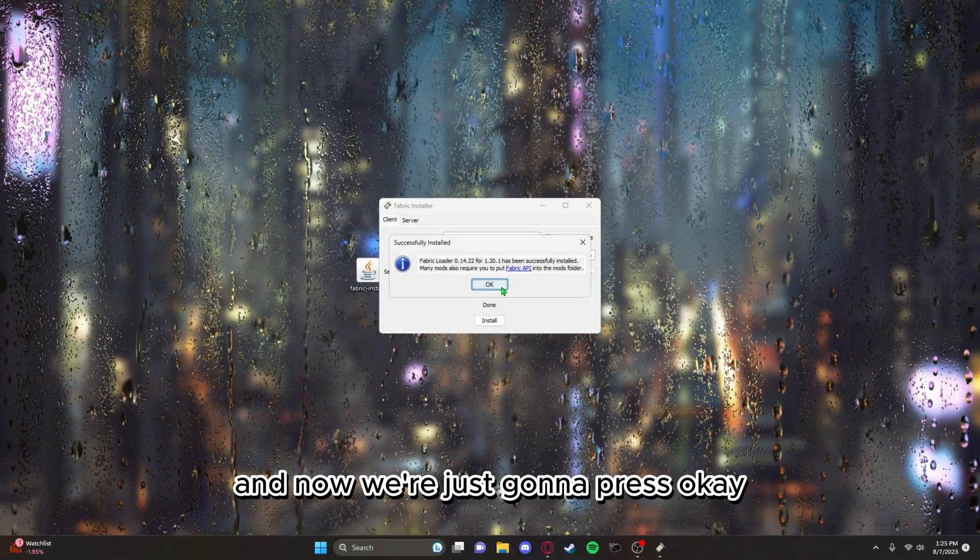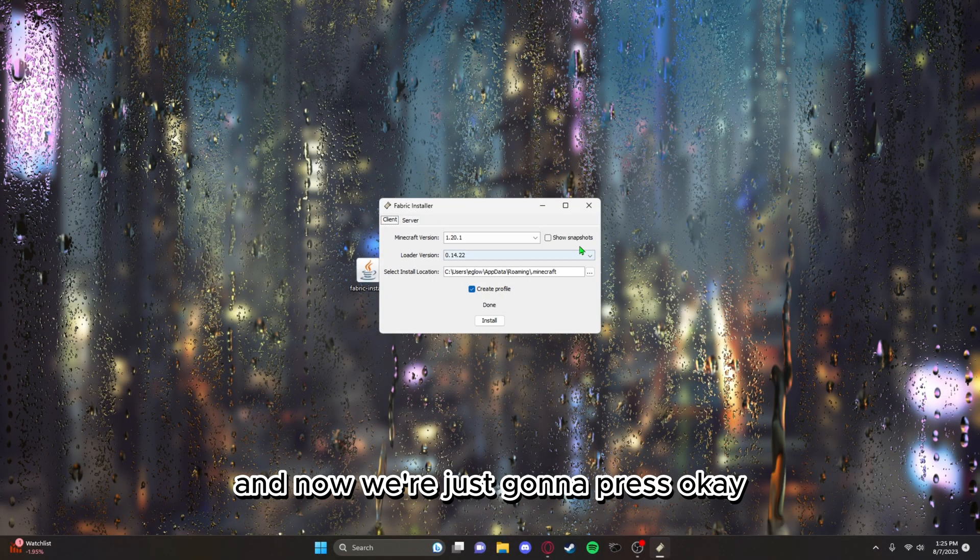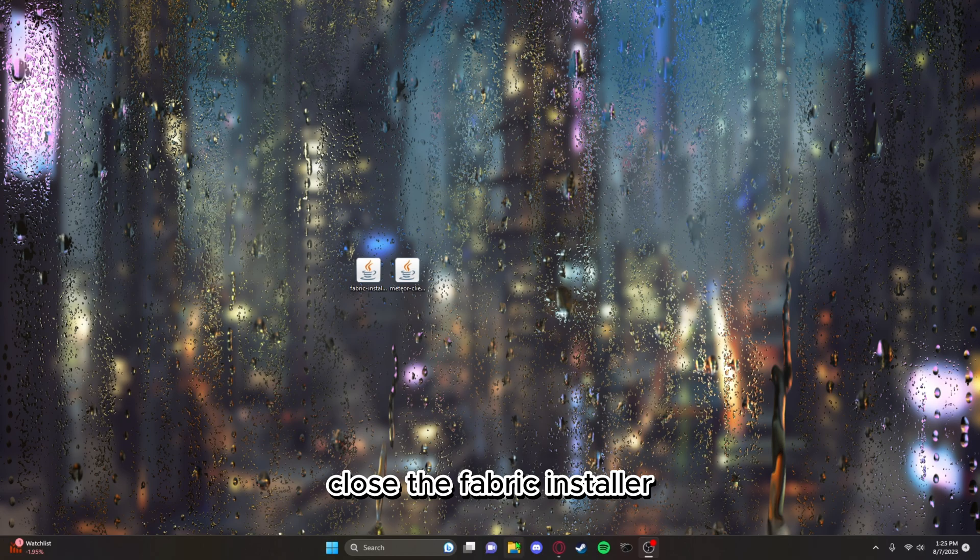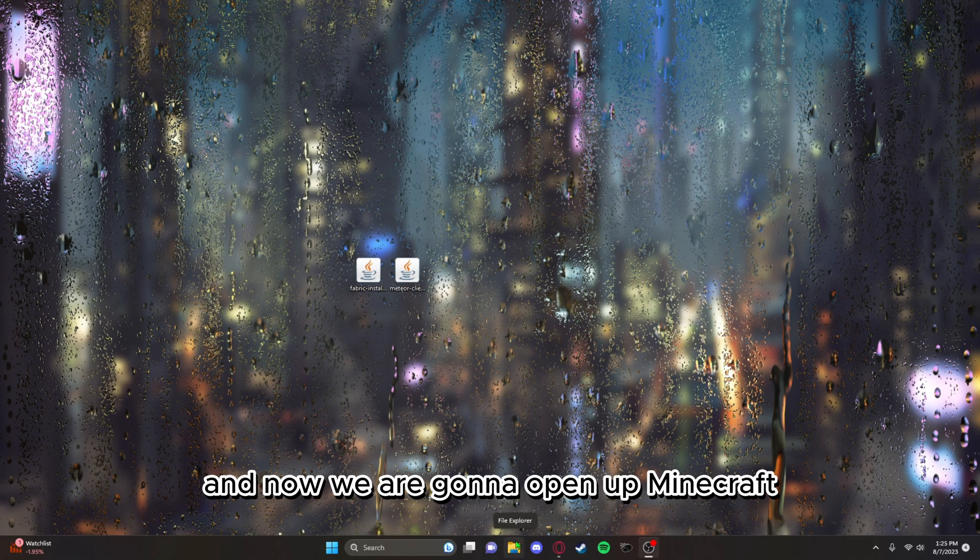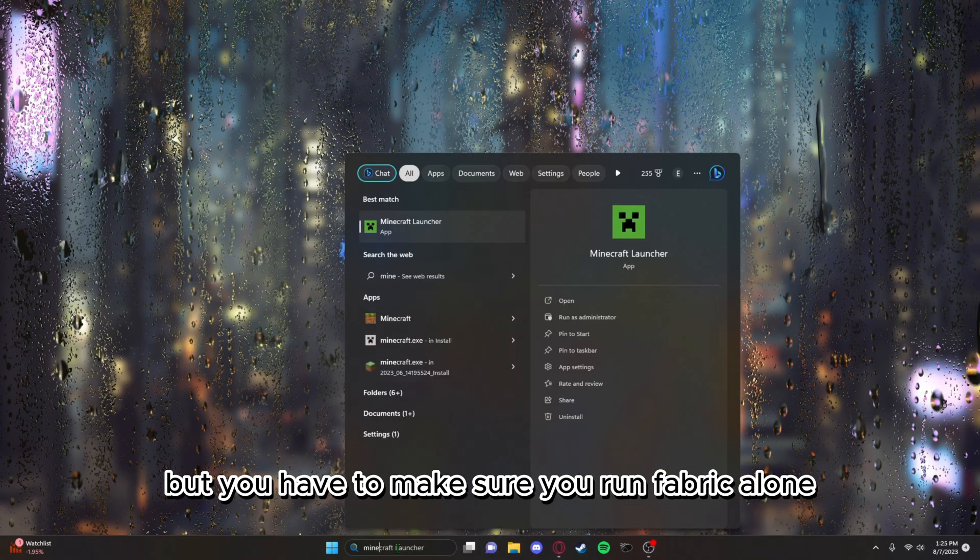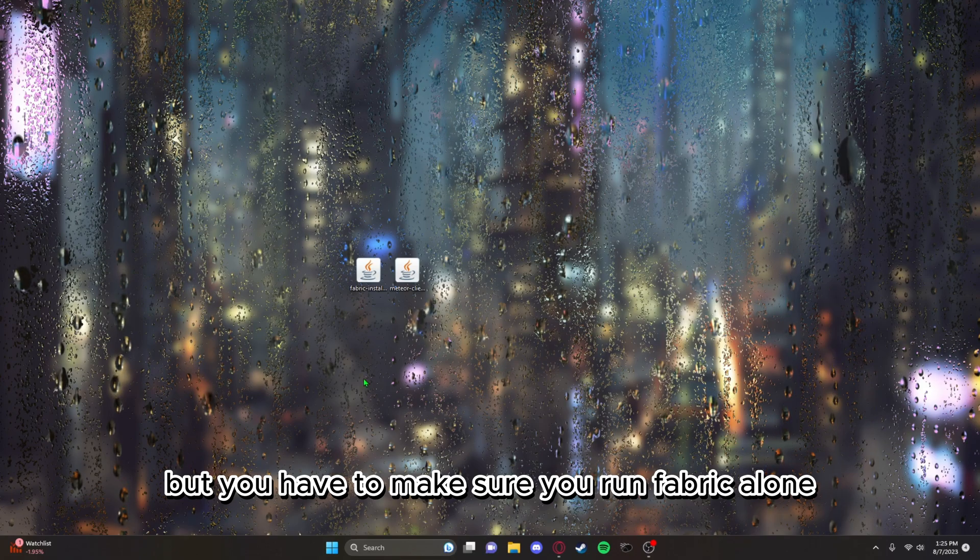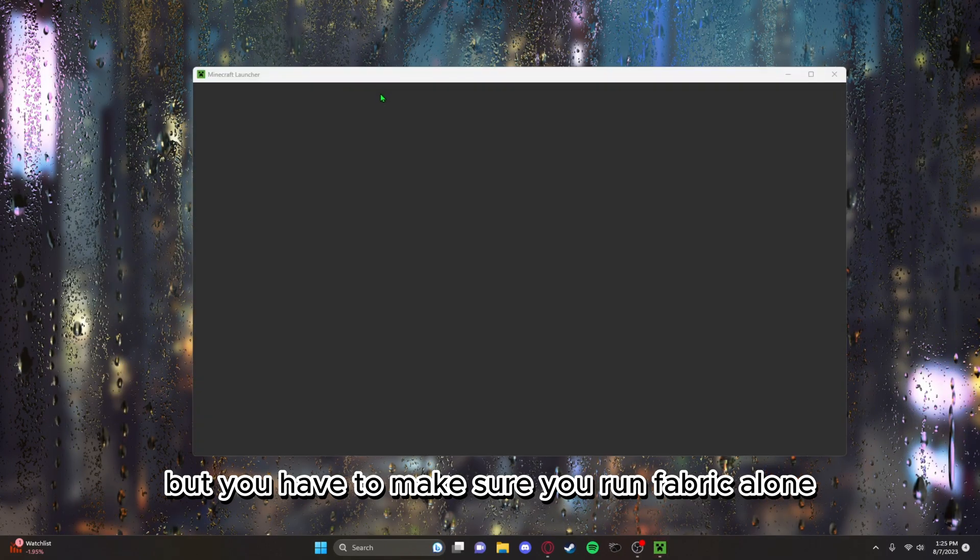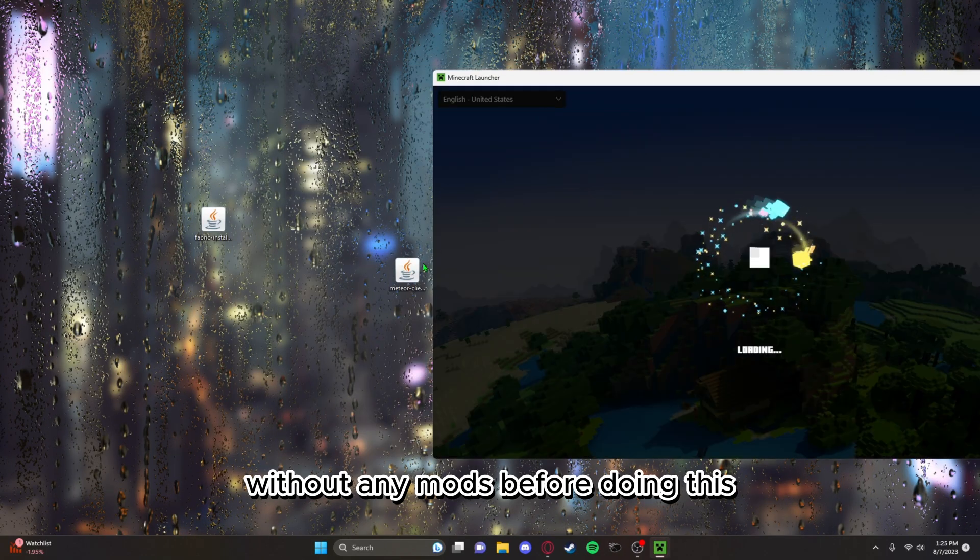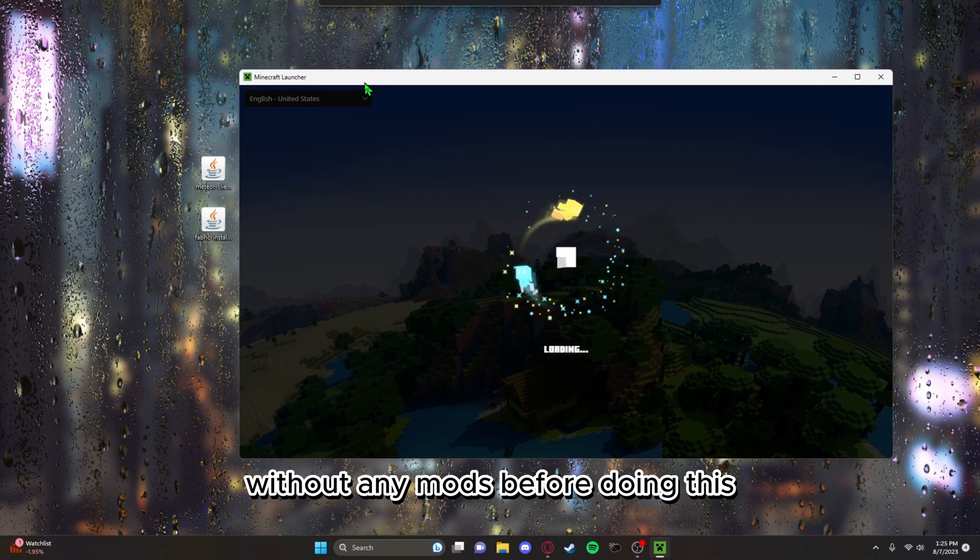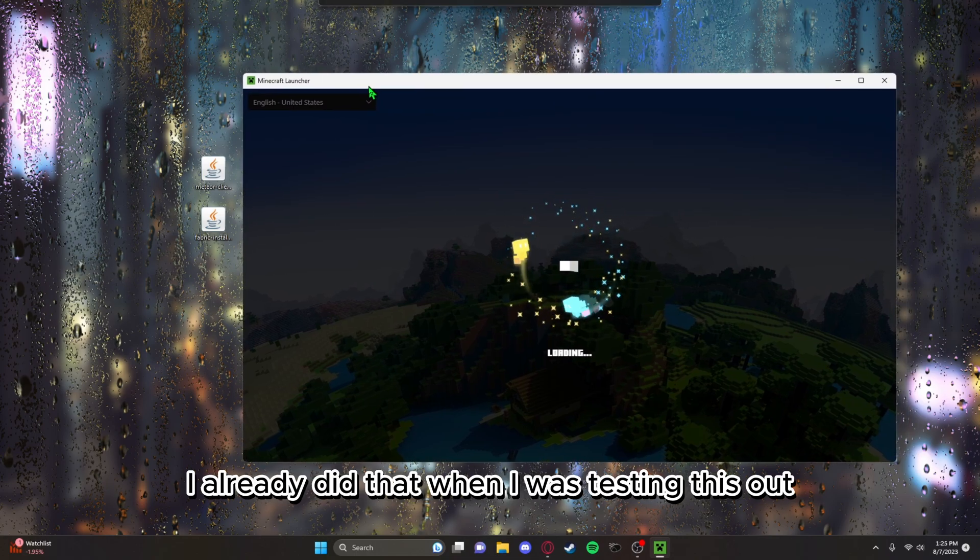Mine's saving to my downloads folder, yours might save somewhere else. Now we're just going to press okay, close the Fabric installer, and now we are going to open up Minecraft.